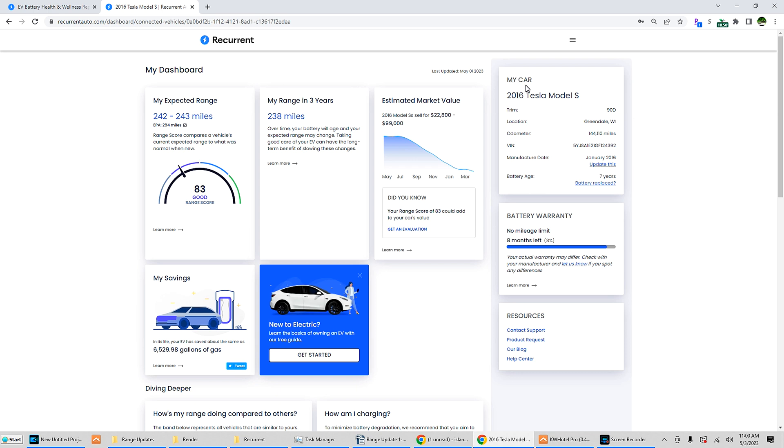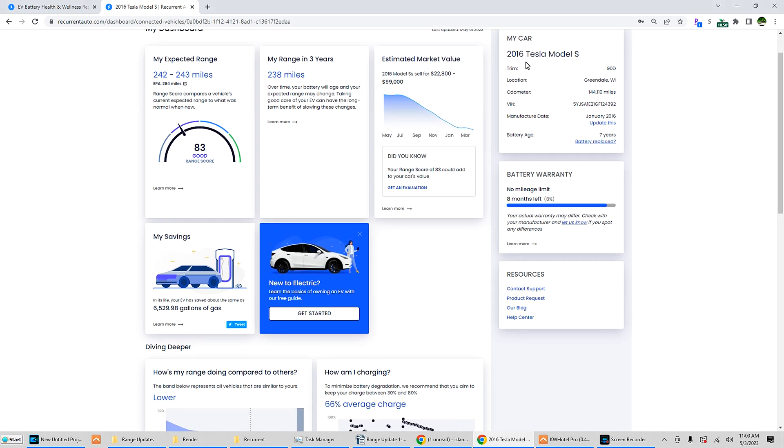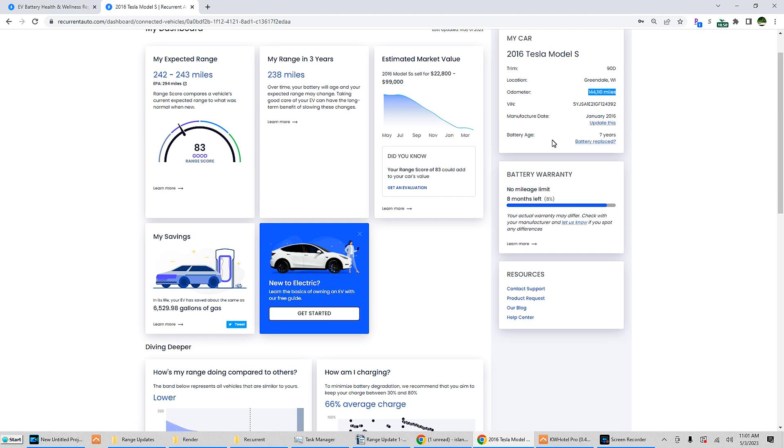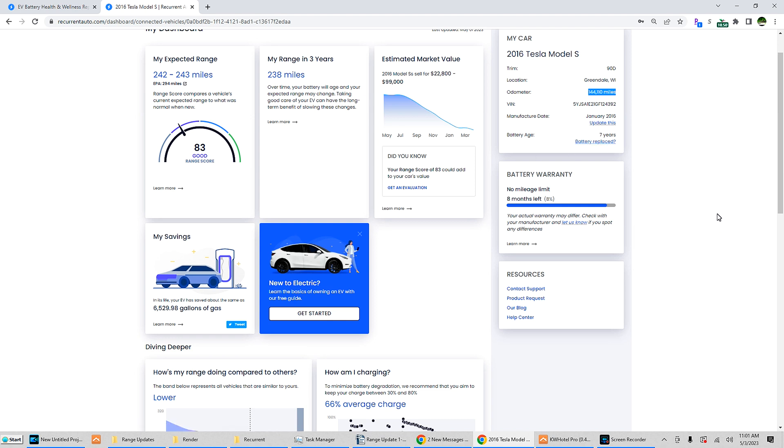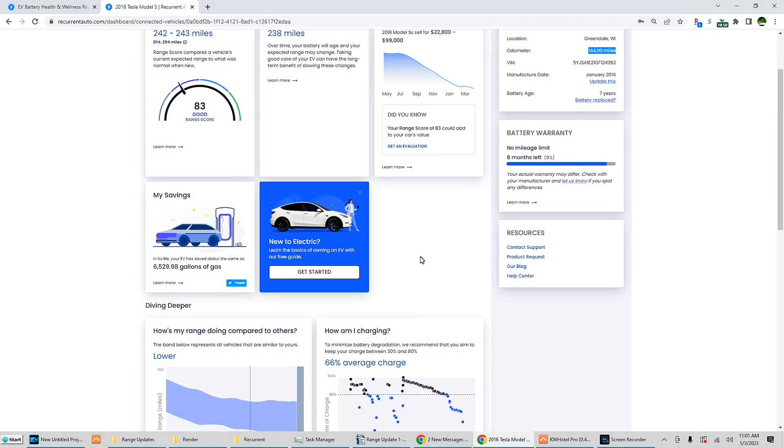It does tell you your car, so this is a 2016 Model S 90D, odometer as of this report, VIN number, manufacturing date which was about January 5th 2016 - that's pretty accurate. Battery age is about seven years old now. You can even put in if your battery was replaced and then it will factor that into the information.